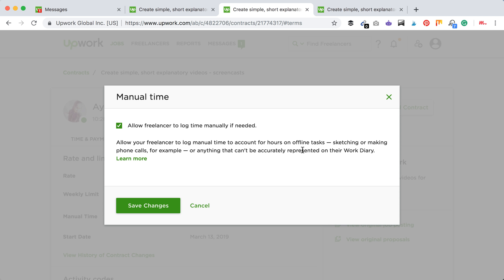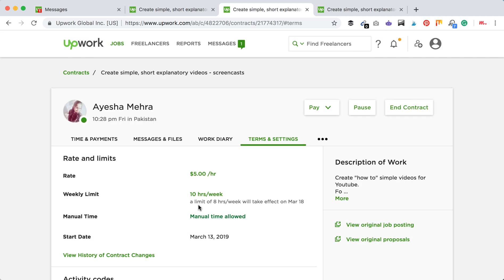They can add it later to your billing. So that's how you allow manual time. Thanks for watching.